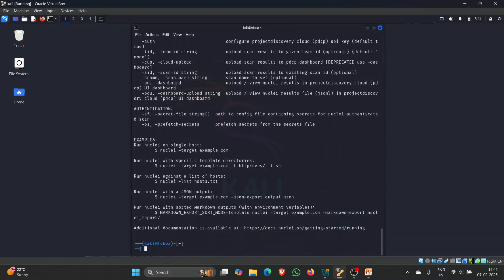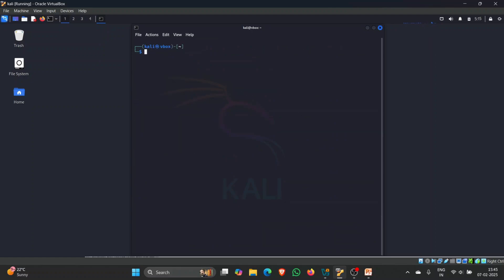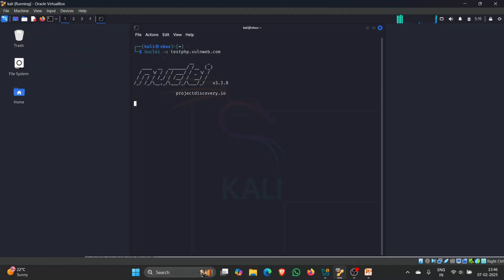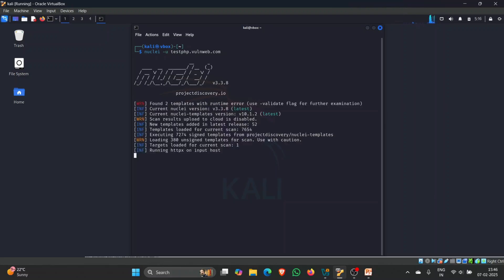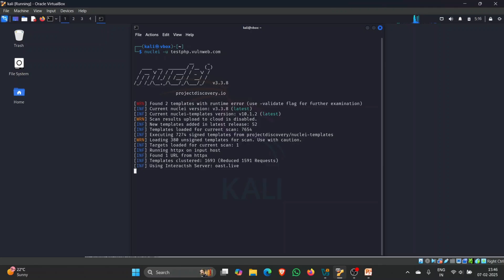I will use Nuclei in a basic way by providing the URL with the '-u' flag. Let me clear my screen and type 'nuclei -u testphp.oneweb.com' and hit enter. Nuclei will use its pre-installed templates to find vulnerabilities, identify servers, IP addresses, and any web application firewall related to our target. Let's wait for the results.